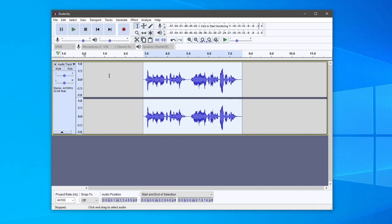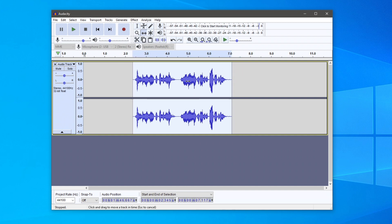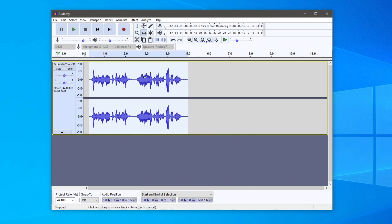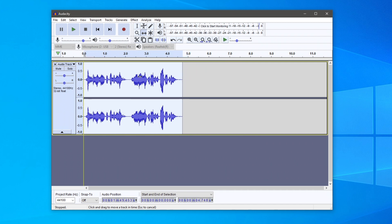Locate the time shift tool, which has two arrows on it. Make sure it's highlighted, then simply drag the audio to zero. You'll see a line, and there we go. We now have our finished audio, and we can export it and use it for whatever we'd like.